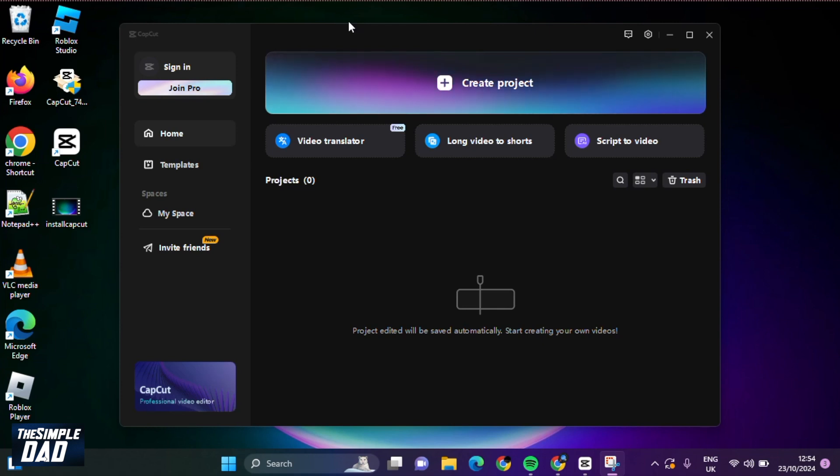In this video, I'll show you how to sign in to CapCut using your TikTok account. If you've recently downloaded CapCut to make videos for TikTok, let me show you how you can link your TikTok account with this CapCut application.